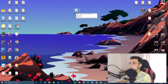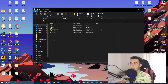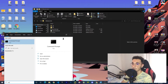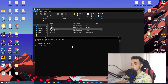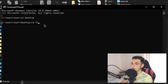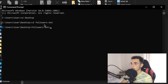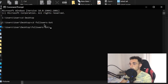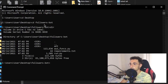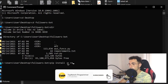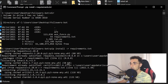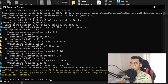Inside that folder we have everything we need. First things first, we are going to install the requirements.txt. Open your command line again, go to the desktop with 'cd desktop,' and now go inside the bot folder by typing 'cd followers-bot.' Inside it, if you type 'dir,' you can see all the files. Now to install requirements.txt, just type 'pip install -r requirements.txt' and press Enter. This is going to install everything we need for the bot.